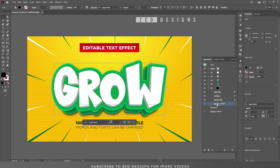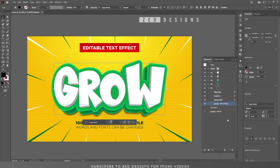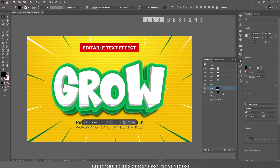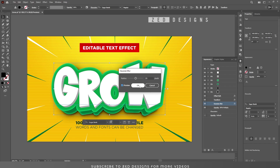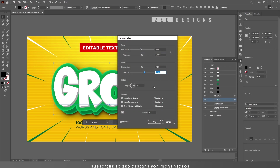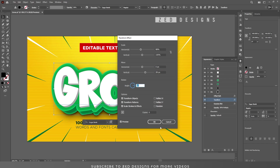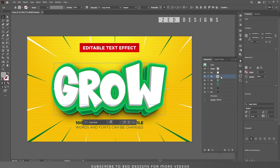Change the blend mode of this layer to Multiply and change the opacity to 80%. Next, select this drop shadow layer and duplicate it. Select this last layer, click on Gaussian Blur and increase the value to 20 pixel. Click OK. Next click on Transform and change the vertical value from 22 pixel to 28 pixel. Click OK.